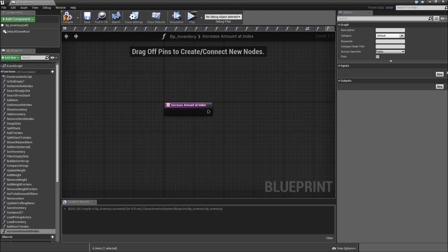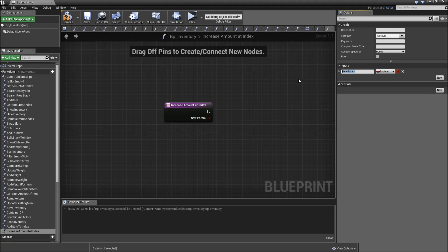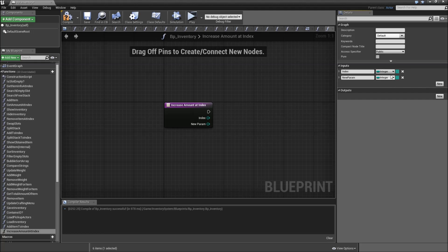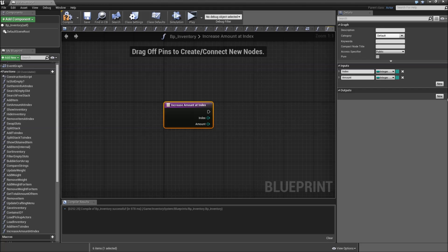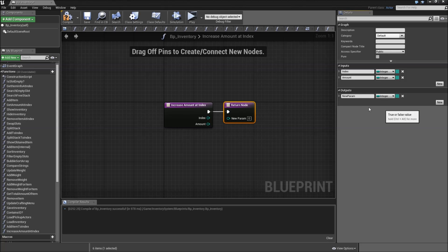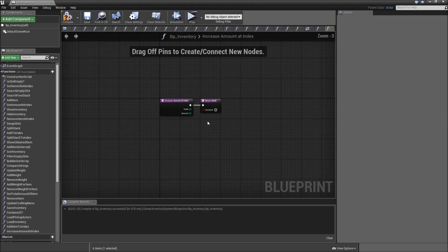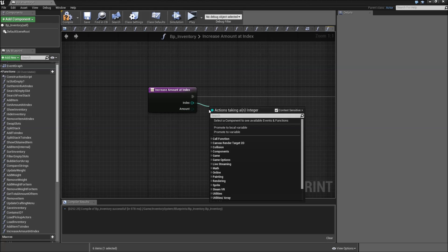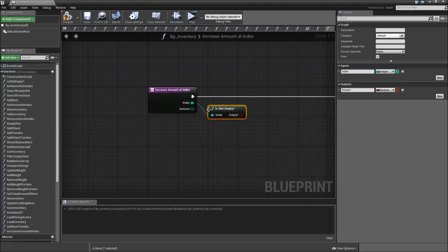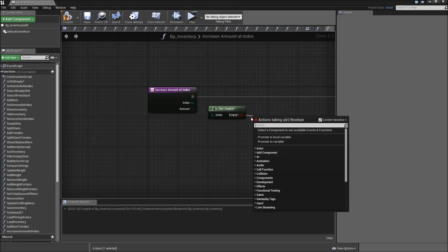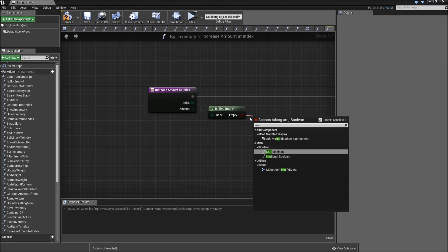Here we need some inputs as well. First the index, which will be an integer. The next one, also an integer, will be the amount by which it will be increased. Same as always, we create an output which will be a boolean called success. First off we will check for isEmpty, but this time we want to check that it's not empty, so add a NOT boolean.